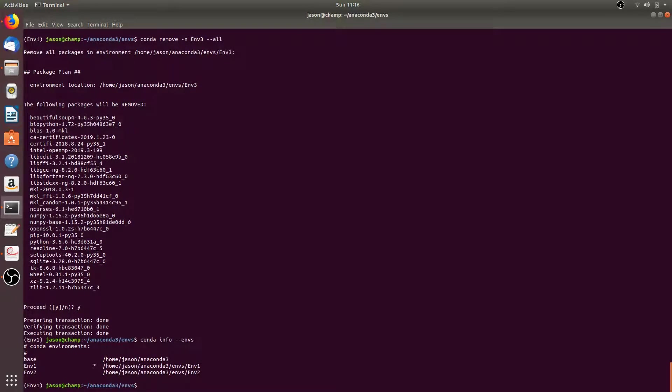If we run conda info --envs, you'll see that now we only have the base conda environment, the m1 conda environment, and the m2 conda environment.